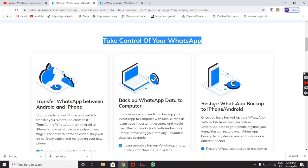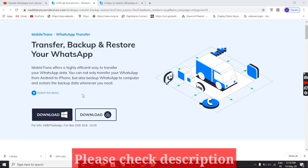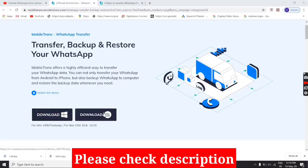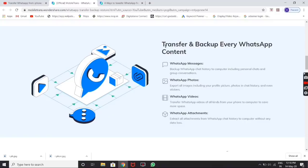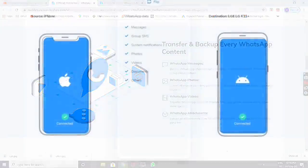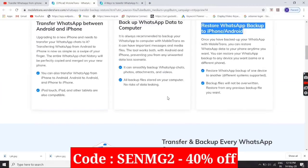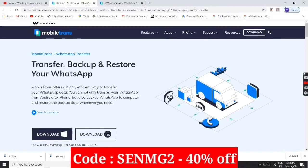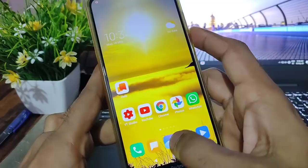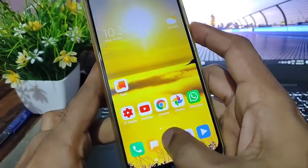You can search for the link in the description box, you can search for computer download, then you can search for Mac software, you can search for full data, you can search for the free trial version, and you can search for my coupon for 40% extra off. Friends, if you want to go to the gallery, we will have a photo of the photo required.